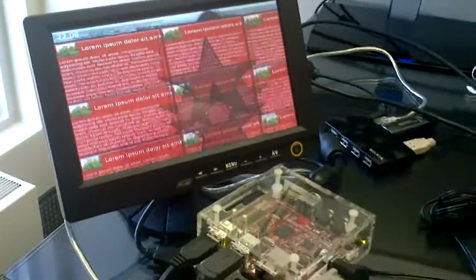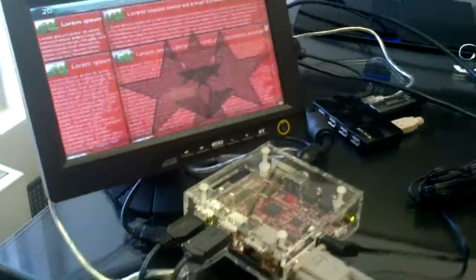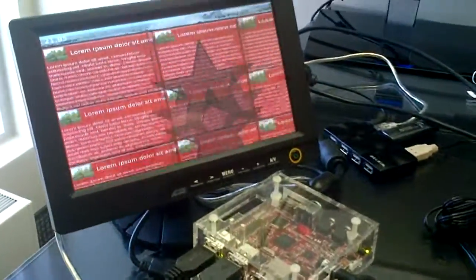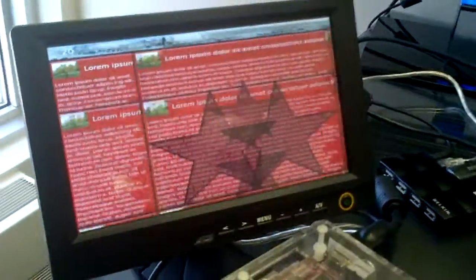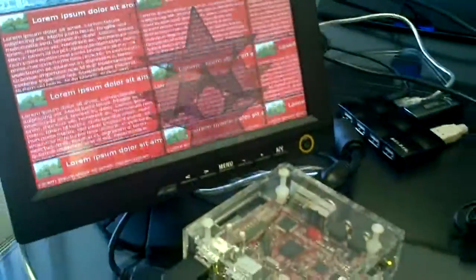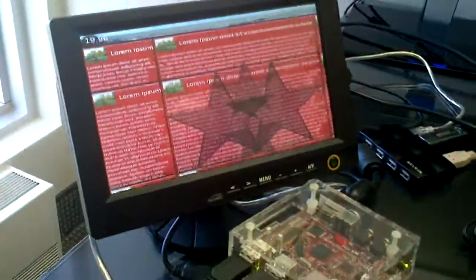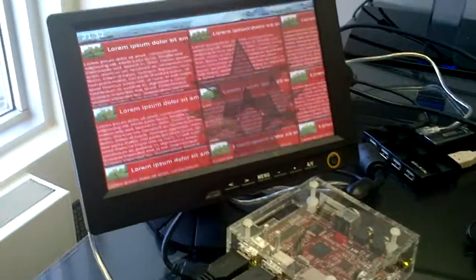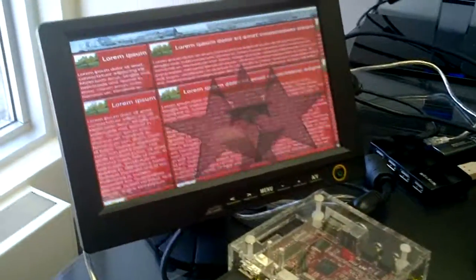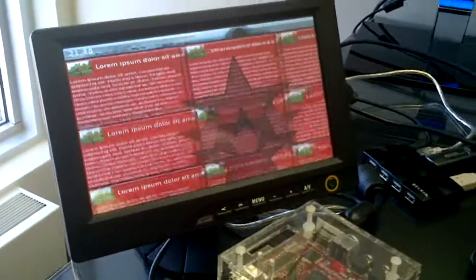Anyways, once again, that's Crank Software Storyboard running on the Beagle board using OpenGL ES acceleration.